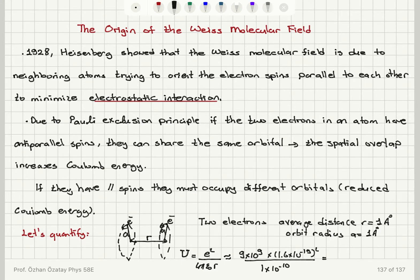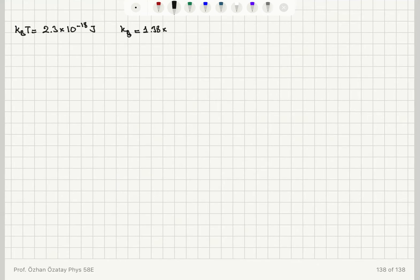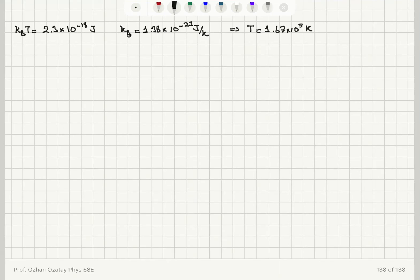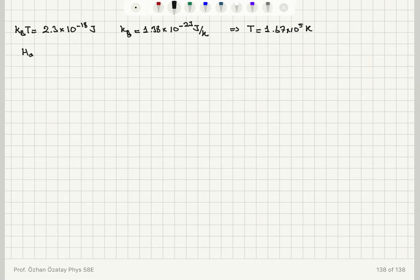If I calculate the electrostatic potential energy U = e² / (4πε₀r), that is roughly 9×10⁹ times (1.6×10⁻¹⁹)² divided by 10⁻¹⁰ meters, the answer is 2.3×10⁻¹⁸ joules. The corresponding thermal energy kT gives a temperature of 1.67×10⁵ Kelvin, so this is a very large energy.